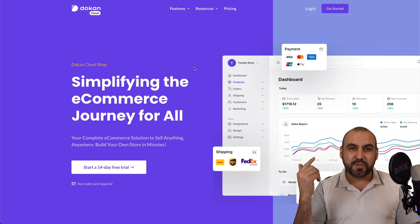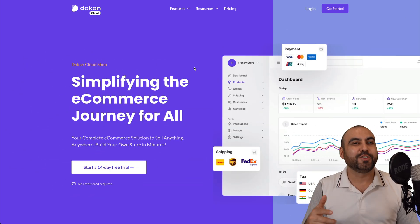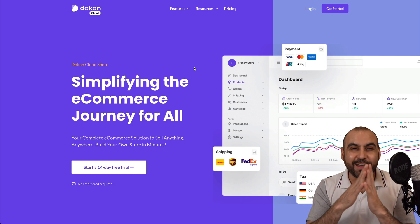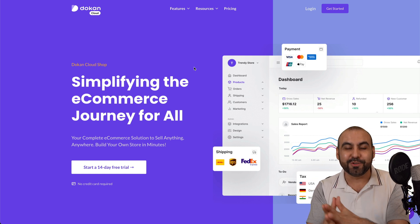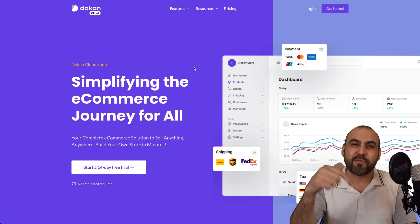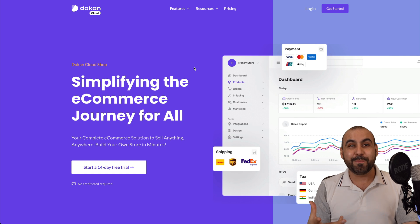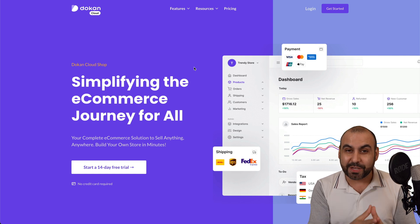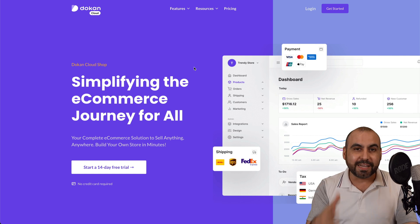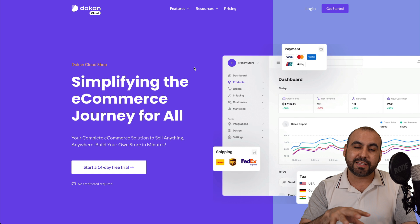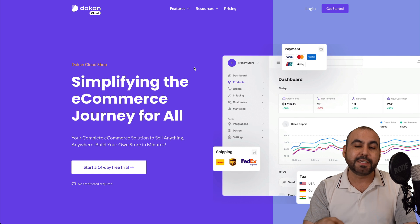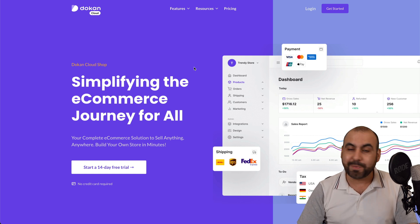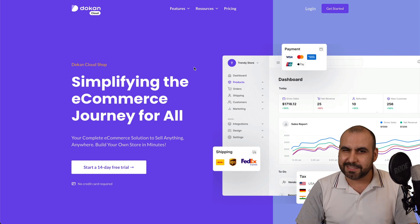So this is Doken Cloud Shop and I got a surprise for you right now — it's a lifetime deal. The link is provided in the description. I'm pretty happy that this is a lifetime deal because it's a really good product. There's a 60-day money-back guarantee, so in case you don't like it, you can go ahead and refund it, but I definitely think you're going to stick with it.